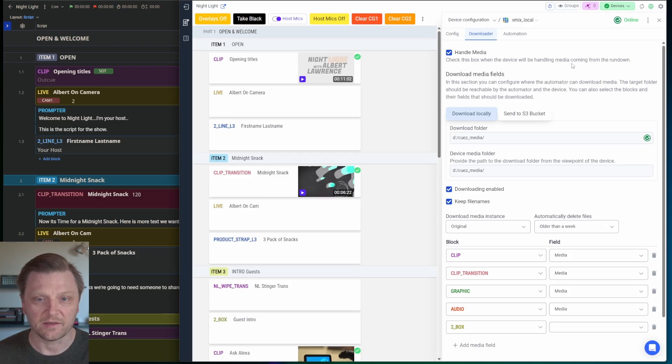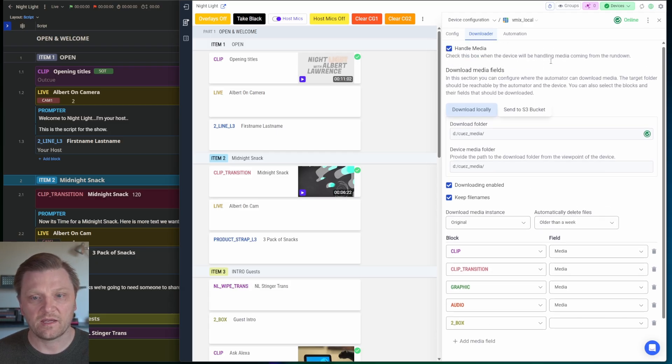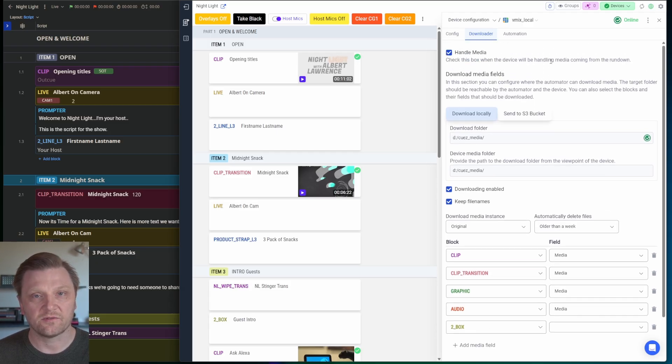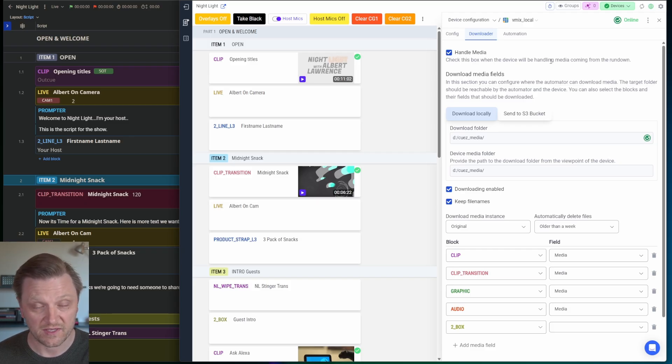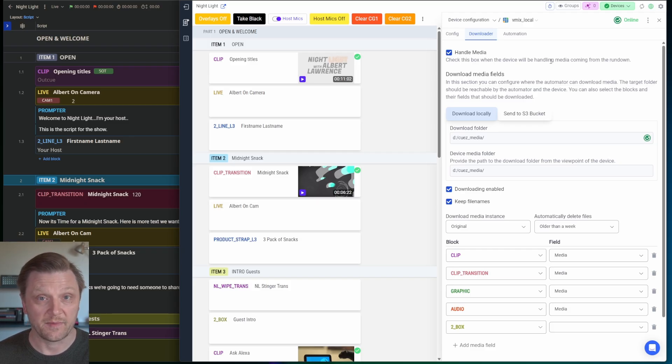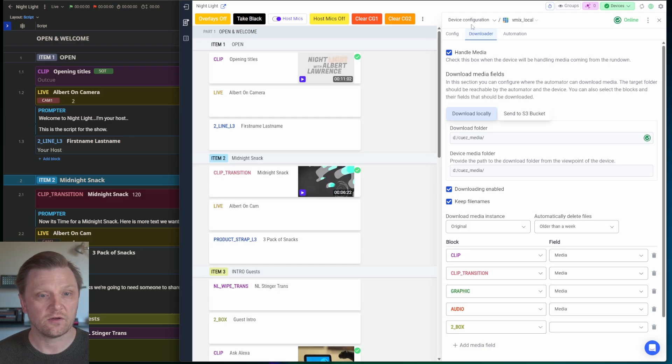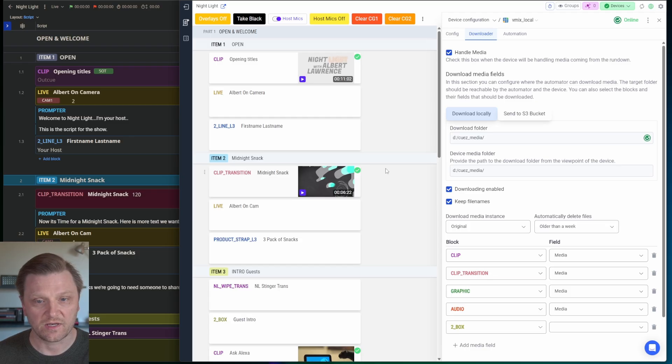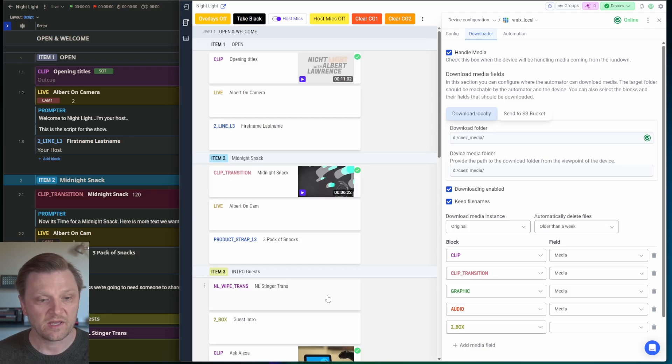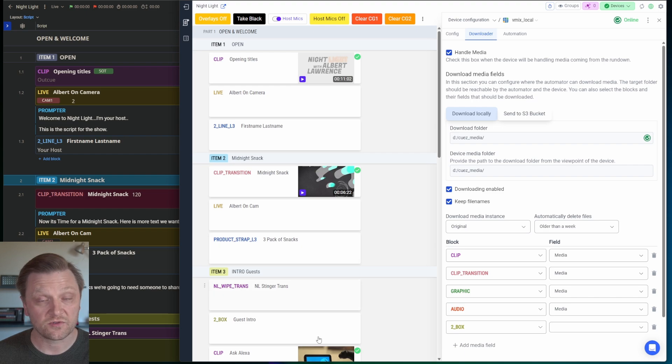So what this does, you check handled media. And this is going to download the media files to a local drive, to the local drive of your device or wherever you specify in the background. As the Rundown loads, these green checkboxes will appear, which means the media is ready to play. And it's going to do that in the background.